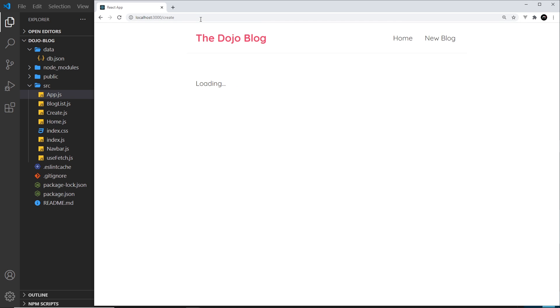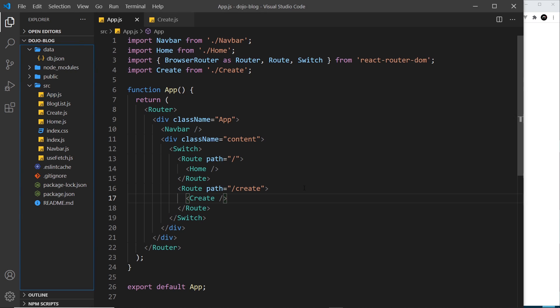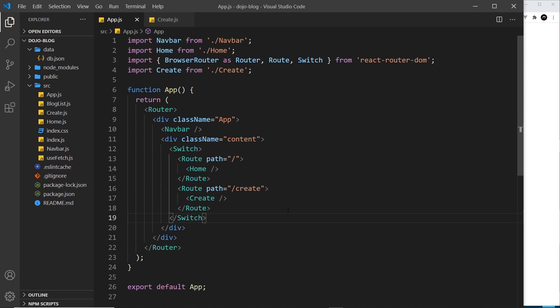And we get the home page. Hmm, that doesn't make sense. So why is it showing us the home page when we've gone to forward slash create, which is this path that we registered right here?